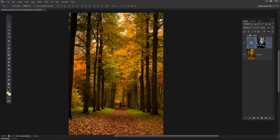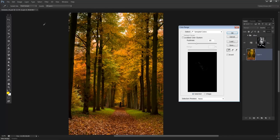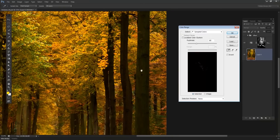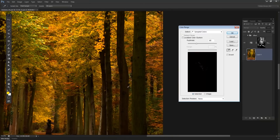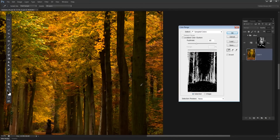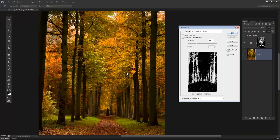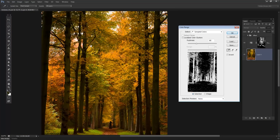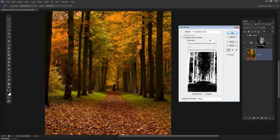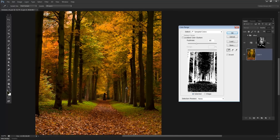Next I'm going to go to Select > Color Range one more time, and this time I'm going to click on the main trunks in the image. I'm trying to select all of these so we can give them a little bit of a red tint. If you have a lot of red around you, it's common sense that everything nearby is going to have a slight reddish tint — it's going to be very subtle but it definitely adds to the final composite.